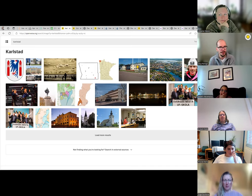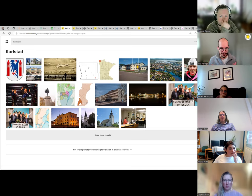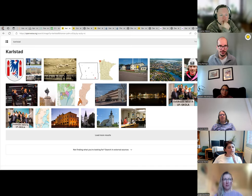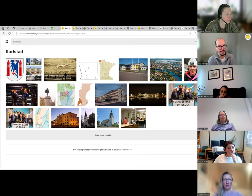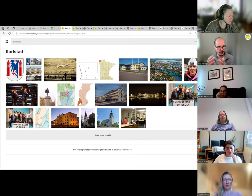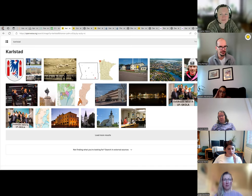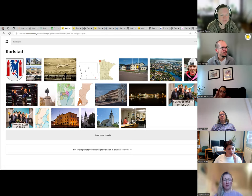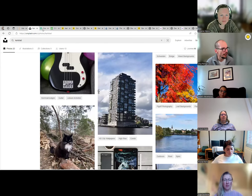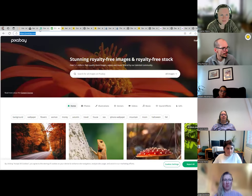A word about Public Domain and CC Zero. This logo and these terms are often used by archives or libraries when they have old works and want to make it explicit that there is no copyright holder. For example, the National Library of Sweden or the British Library would publish older works under CC Zero to make it explicit that no one holds copyright on those pictures.